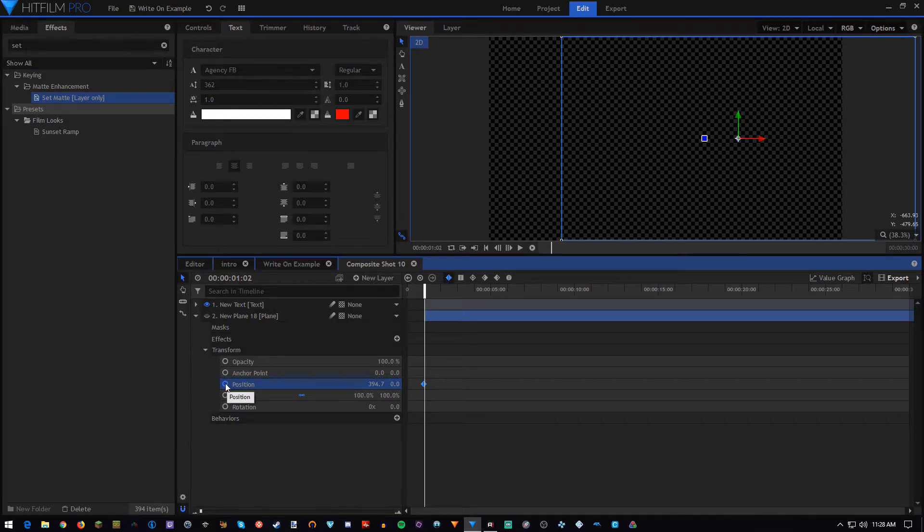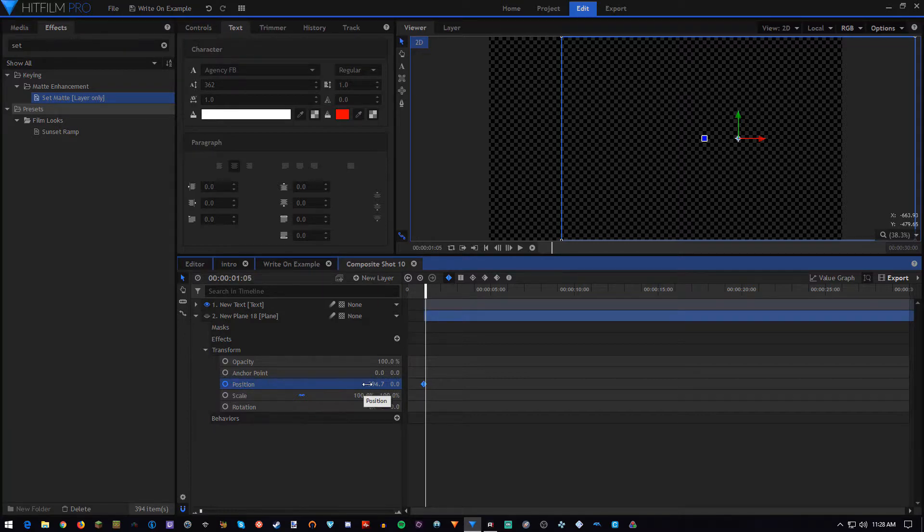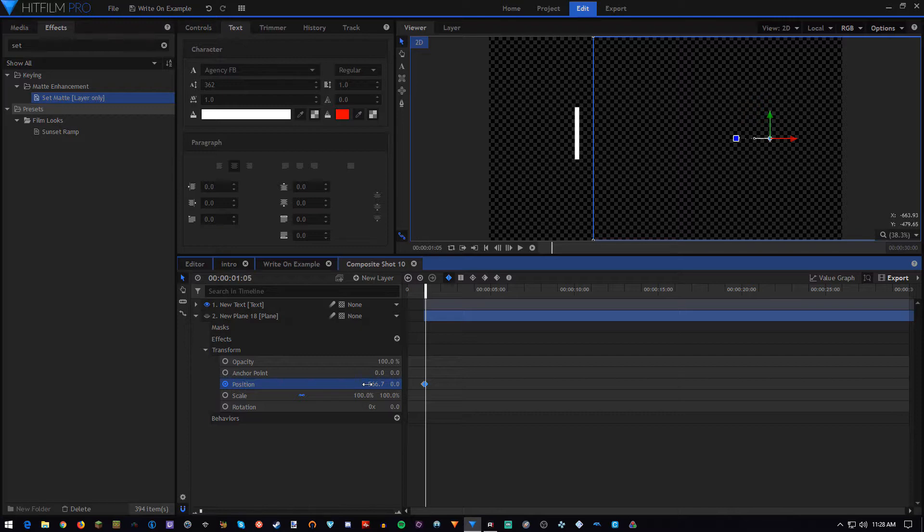We're going to go one, two, three, four, five frames ahead using the period key, and then we'll uncover the eye.